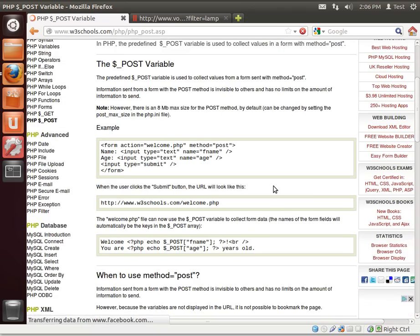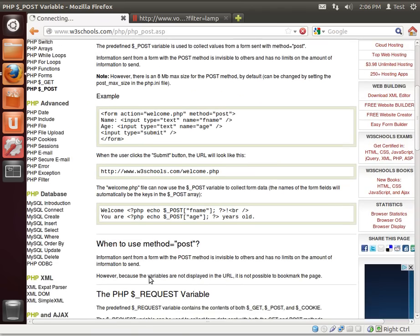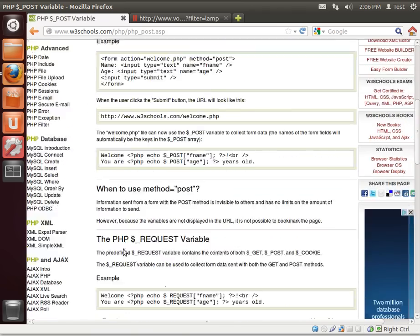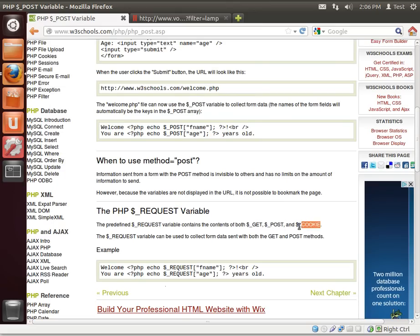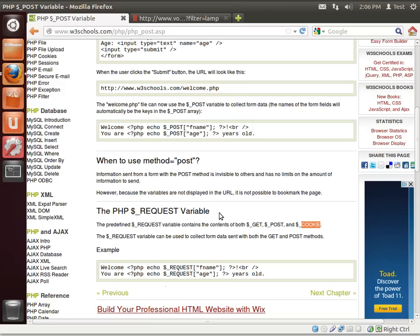There is also a third one. Let me find it in here. Called, there it is, REQUEST. PHP REQUEST variable. REQUEST is a combination of GET, POST, and cookie. We haven't covered cookies yet, but that's coming in another tutorial. A cookie is simply you store information on the end user's computer so that when they come back,